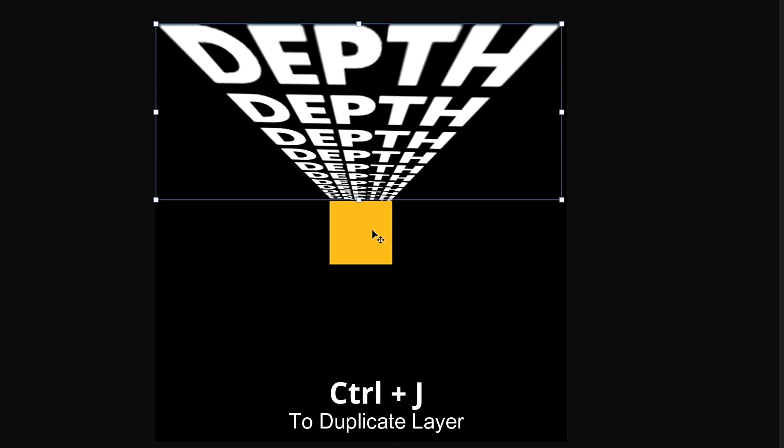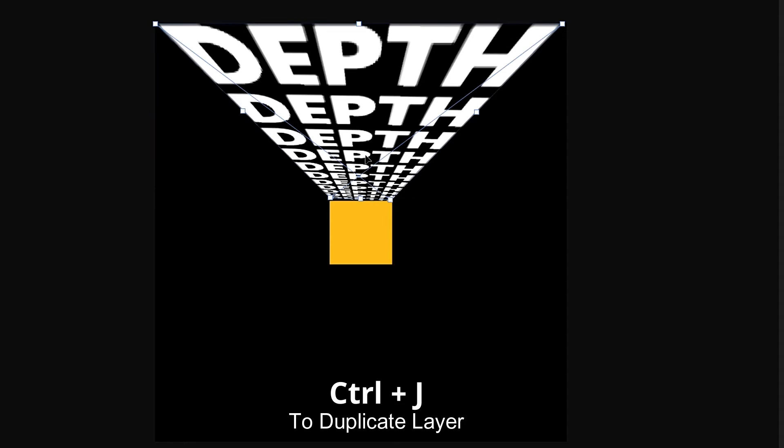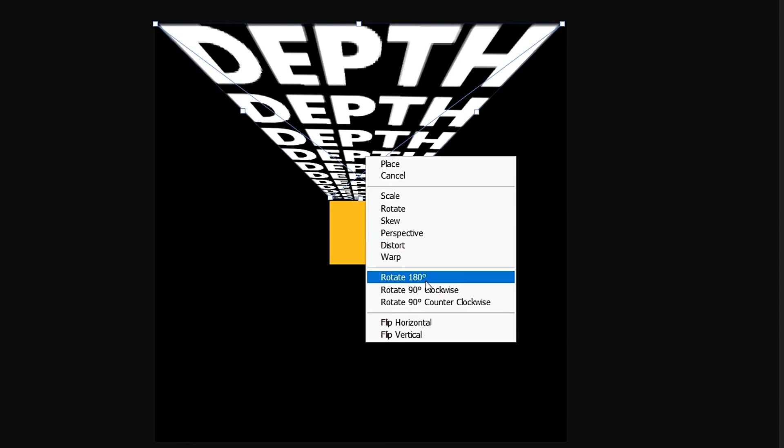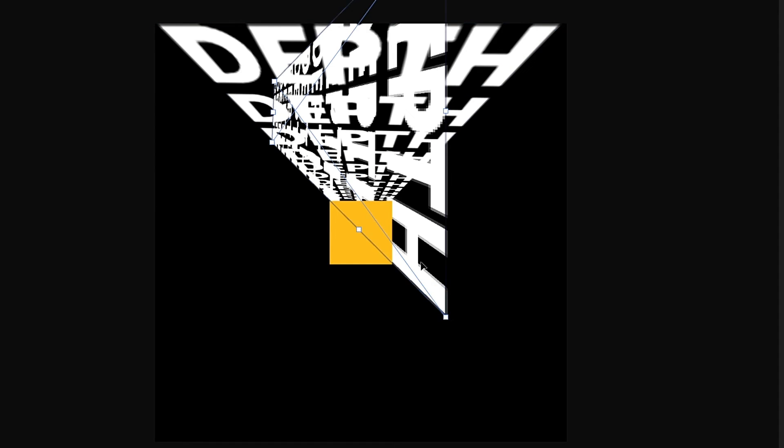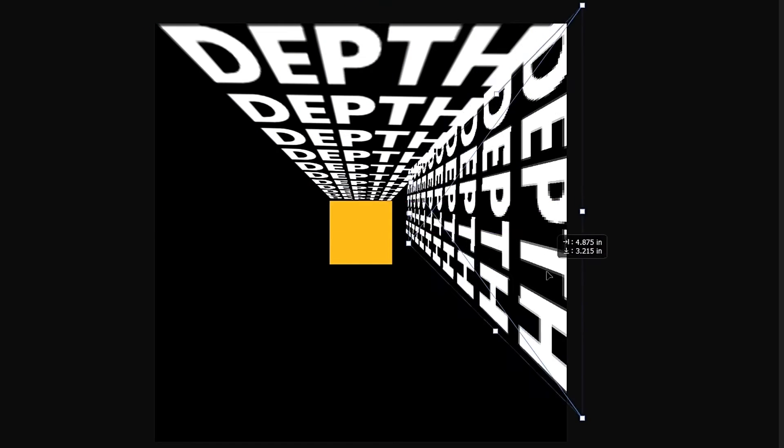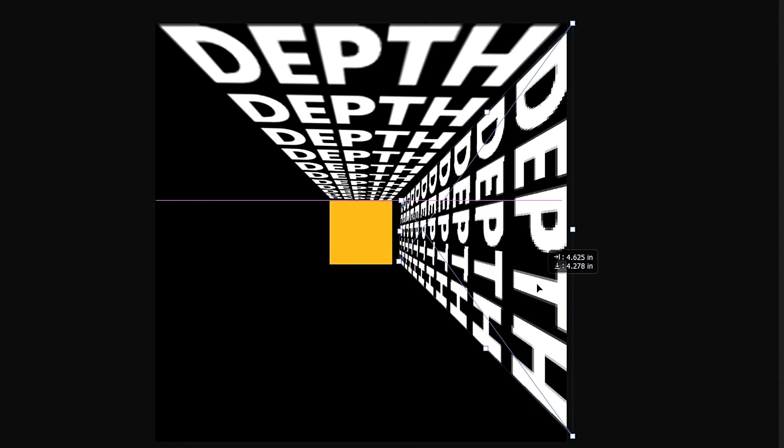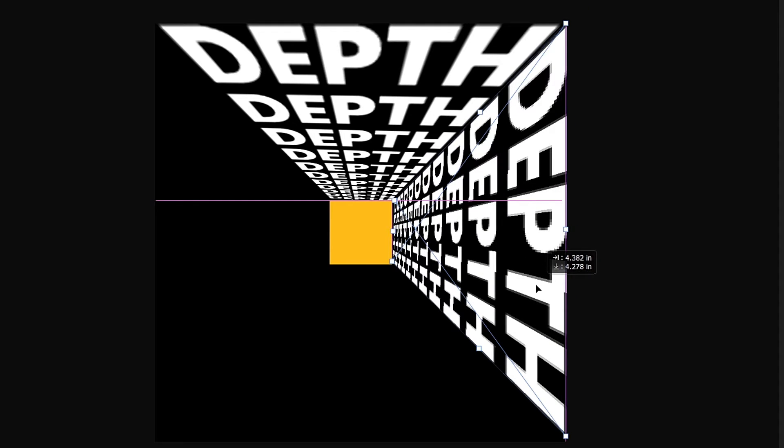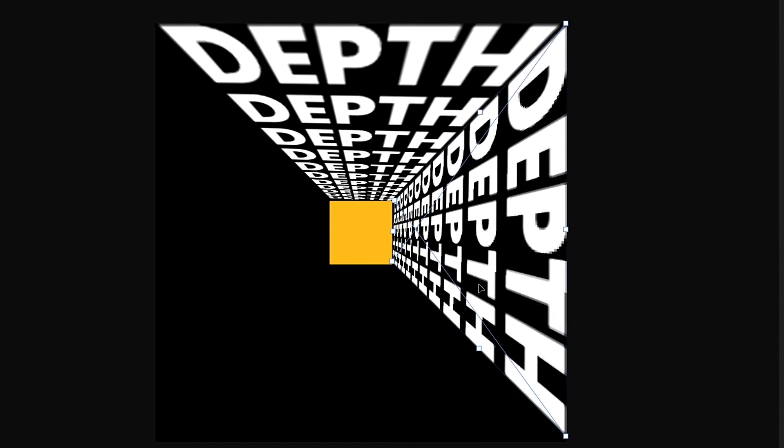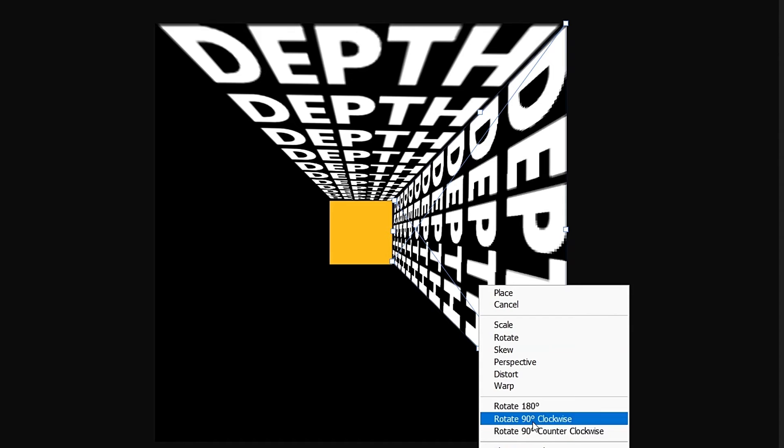Duplicate layer with Ctrl plus J. Right click and rotate it 90 degrees and place it accurately. Repeat this process for all four sides.